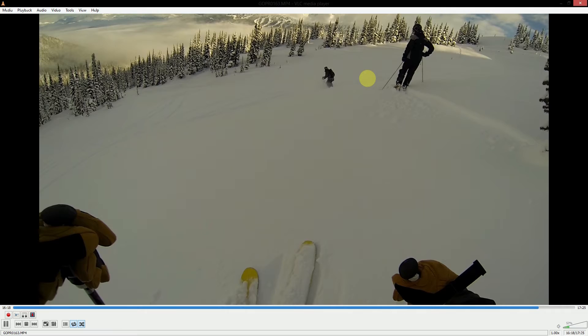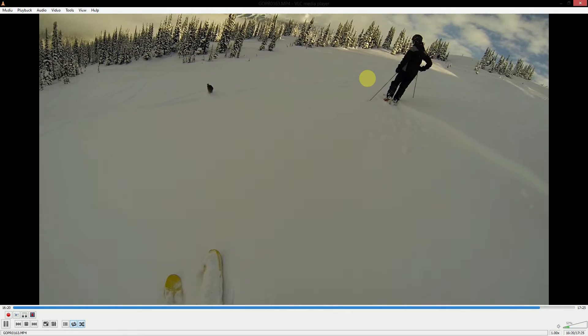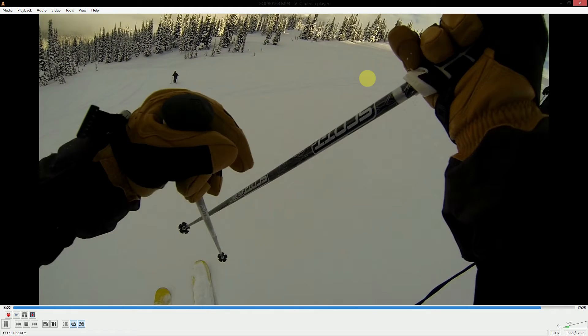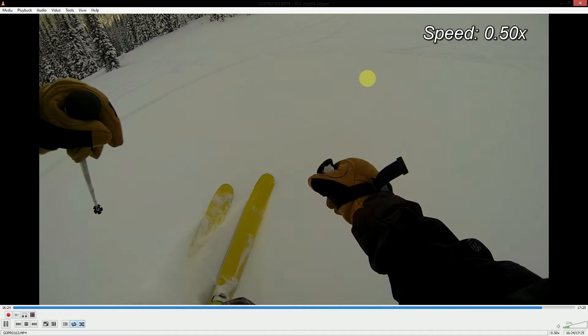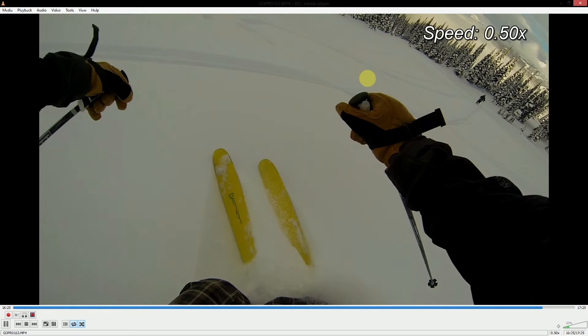So once I start skiing here, I'll slow the video down using the minus key. And you can see in the top right-hand corner, the speed at which we're playing back starts to show up. So I can go down to 50%.